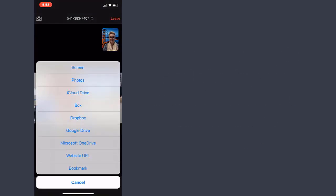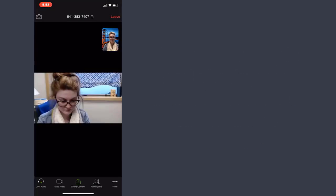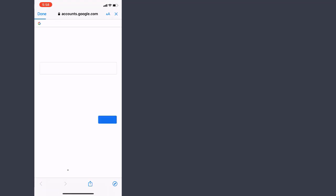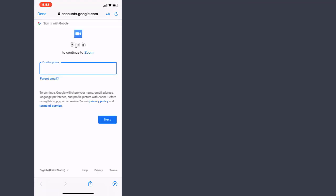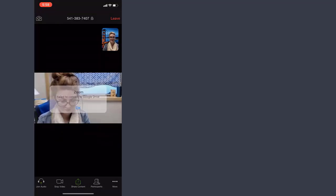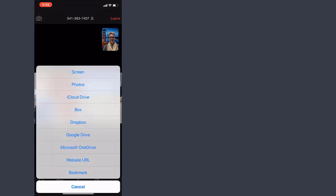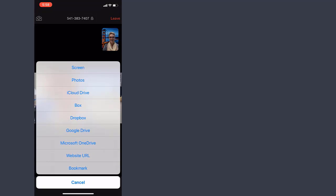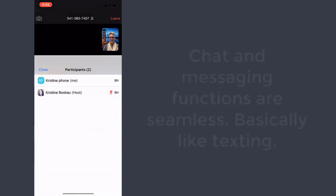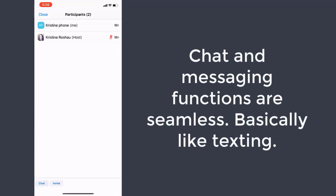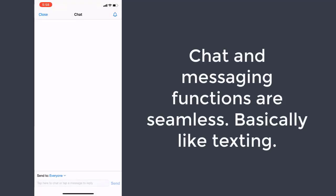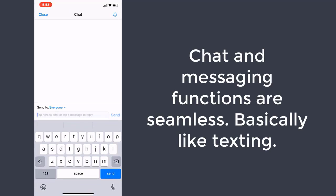If I stop sharing, it takes me back to the general area. I can share website URLs. I can also link to documents within external accounts, like a Google account or Dropbox, things like that. I can also chat — if I pull up the chat features, it works basically like texting.